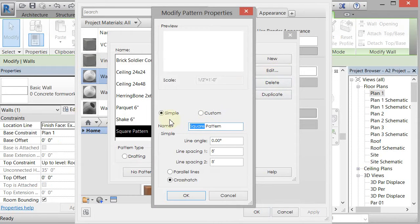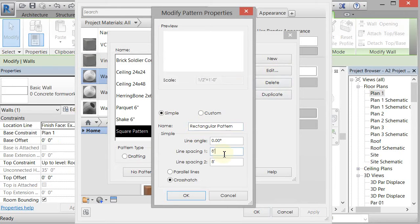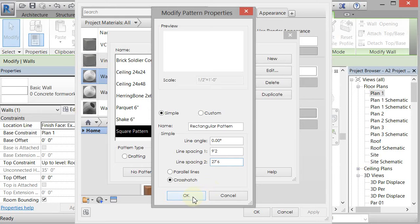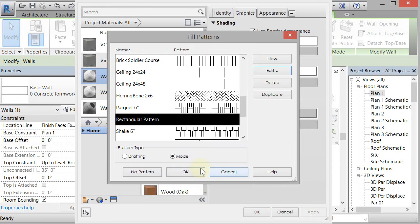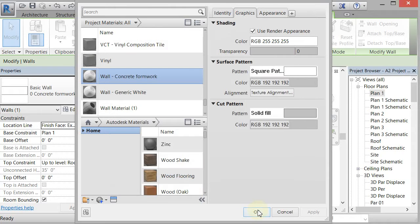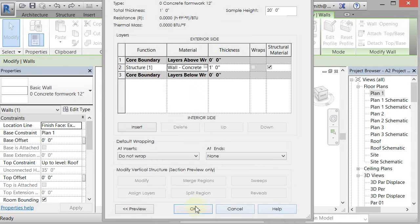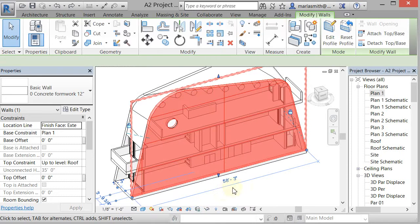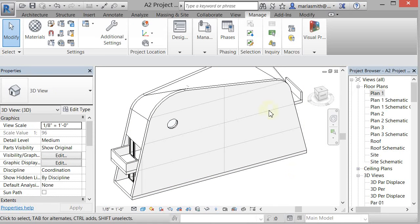Then I'm going to change the line spacing to nine foot two and twenty seven foot six. Click OK and OK my way out of there. Now we've got a pattern on there that looks like that.